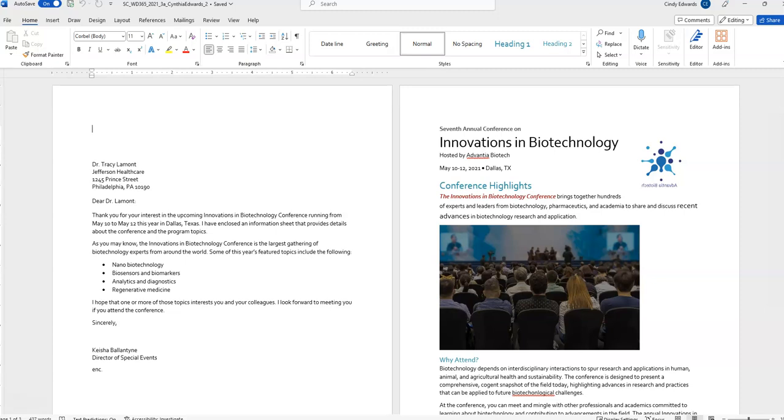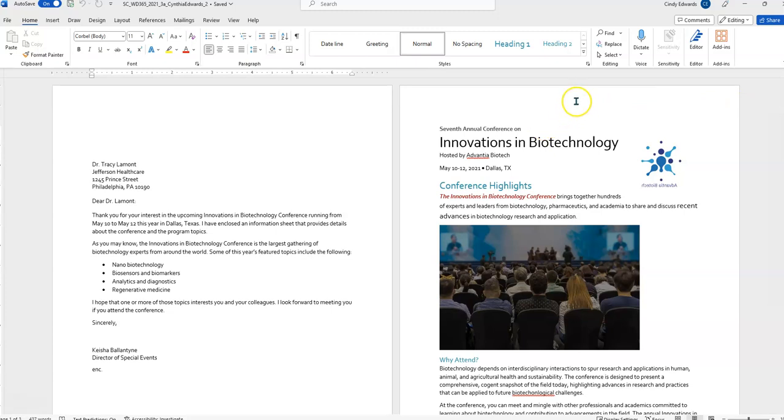Now, we're at the project steps. Step 1. As an event coordinator at Advantia Biotech, you are drafting a cover letter and information sheet about an upcoming biotechnology conference for your manager, Keisha Valentine. Insert the missing letterhead picture for the cover letter, as follows. So, 1A states, copy the letterhead picture from the document, support, etc. So, now, we need to go to where that support file is.